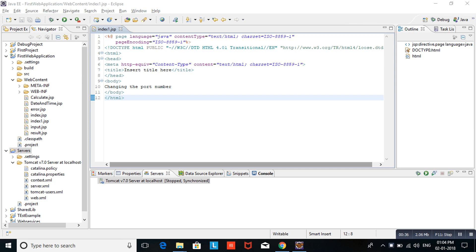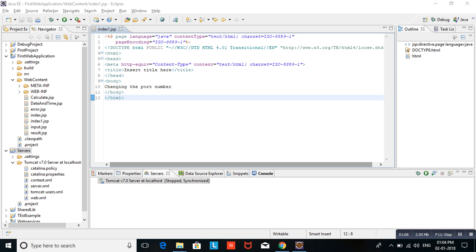For that reason, we need to change the port number. But we cannot change Oracle port number because Oracle is not open source. It is a commercial product. Another way, Tomcat is open source, so we can change the port number. According to our port number, it will run and our application will connect the Oracle database without any issues. Let's see how we can change the port number.